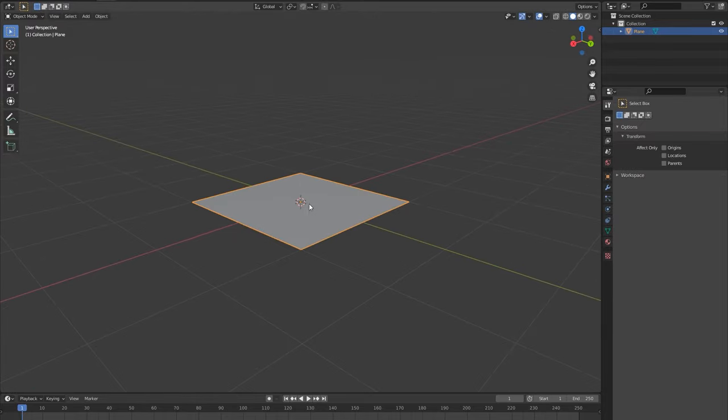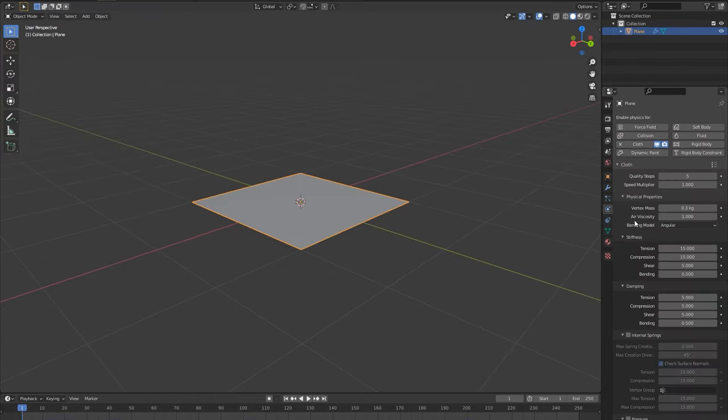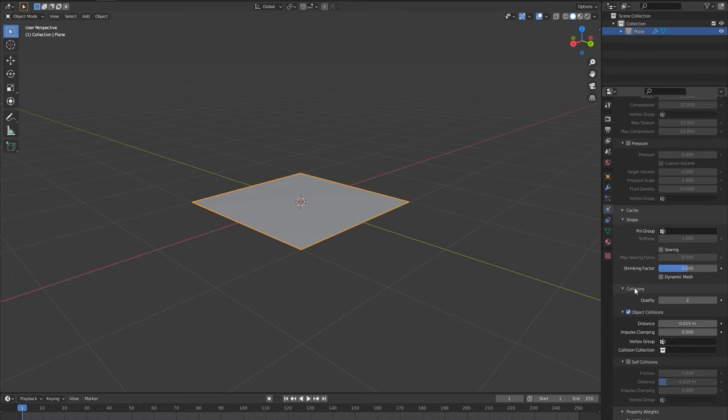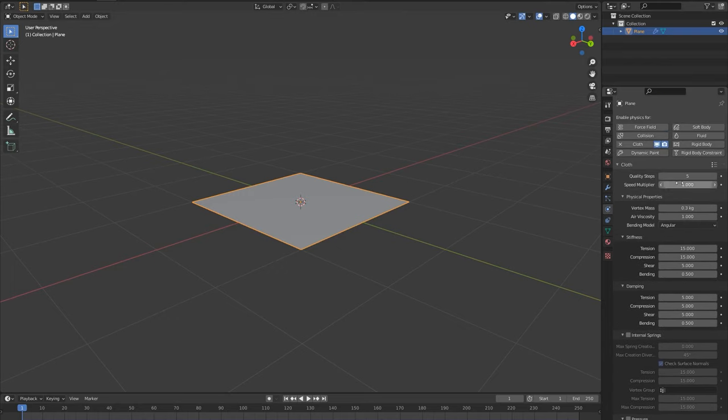Right click and shade smooth. Add a cloth sim, turn on self collision. I leave the quality steps and collisions quality low while working, then I increase them for the final sim. Other settings up to you.